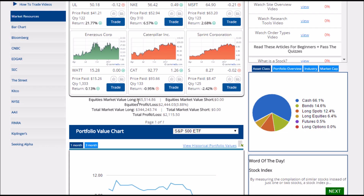Below your open positions will be a summary of how your portfolio is doing. It will show you how much money you have in long positions and short positions for each security type, along with how much profit or loss you're making for that security type.